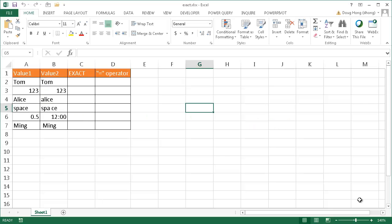Hi, in this video I'm going to show you how to use the EXACT function. The EXACT function compares strings or values within cells and sees if there's an exact match.